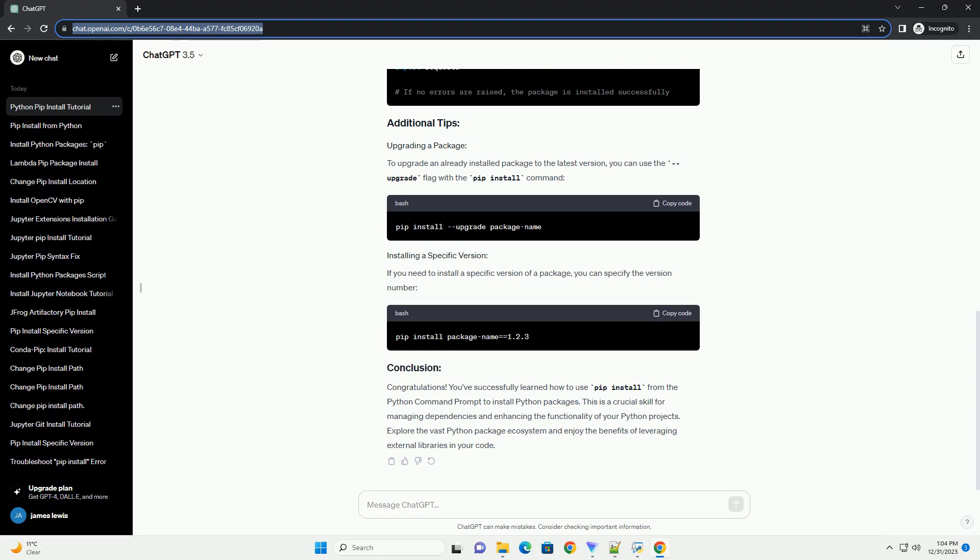Replace package name with the name of the package you want to install. For example, let's install the requests library.